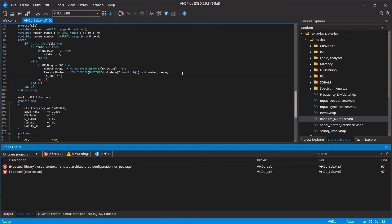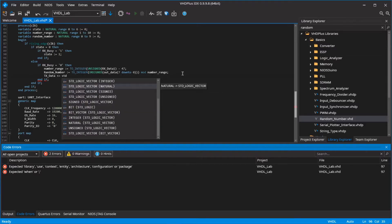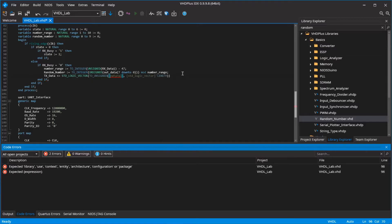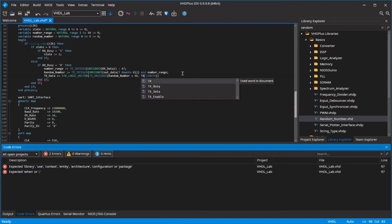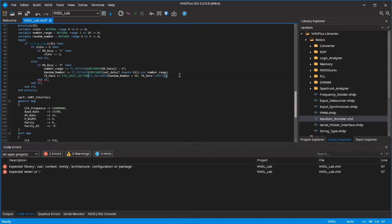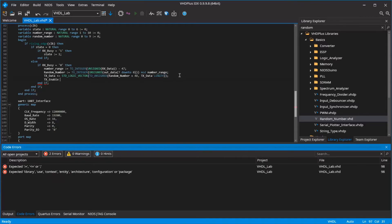Set the data to transmit to your random number. Add 48 so you get the ASCII value and convert the natural to a standard logic vector. Now set TX enable to 1 so the transmission can start and go to the next state.